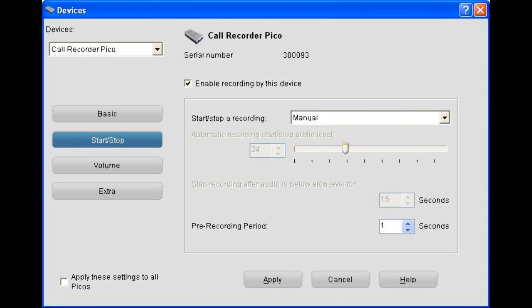Filling in the next field decides how your Pico will start and stop, whether it is to be manual, which is preferred in many cases, or automatic.